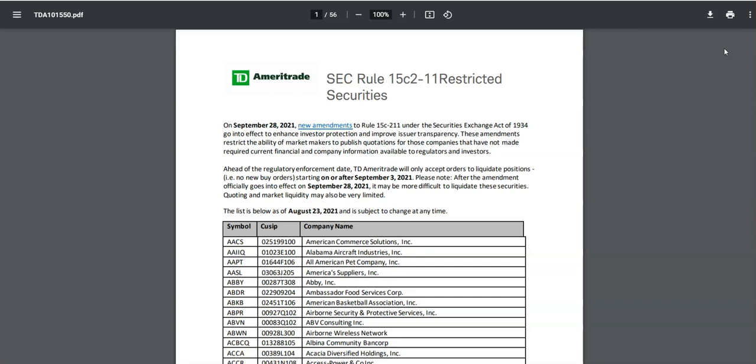then you can only liquidate the stock on their platform—you can no longer buy it. The reason I'm making a follow-up video is because TD Ameritrade recently just released a new form in regards to the SEC Rule 15c2-11 restricted securities, which basically says starting at a certain date these stocks that are on this list are liquidate only, meaning you can sell but you cannot buy any of those shares on this platform. This makes it harder for you to get rid of them if you'd like to, because it takes away a whole platform of where people can buy them from.